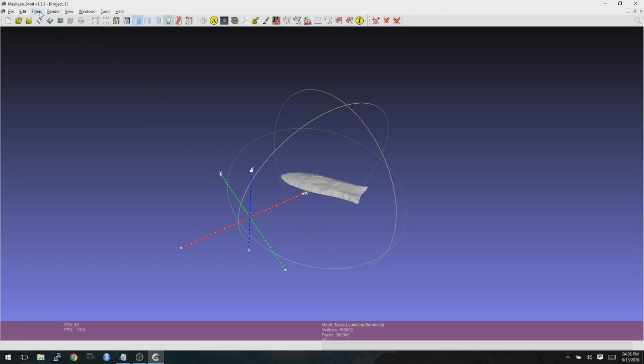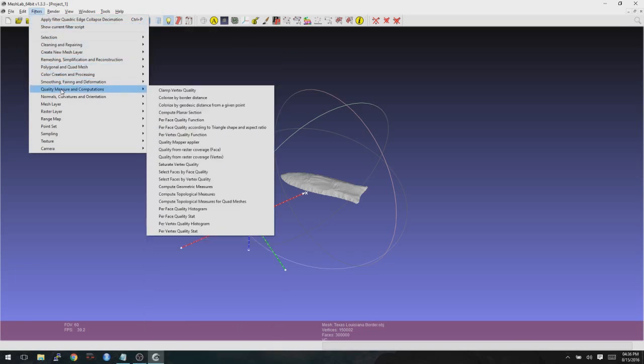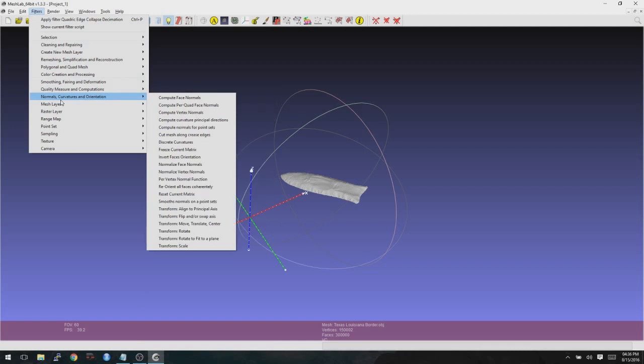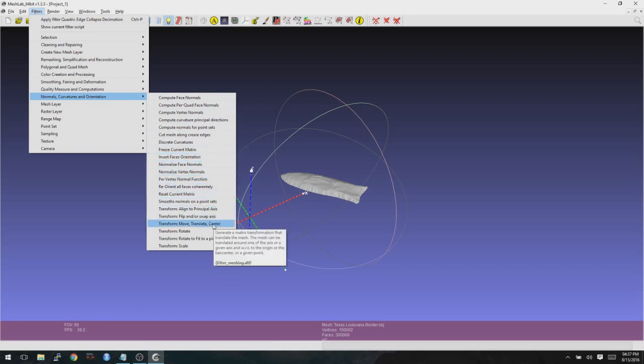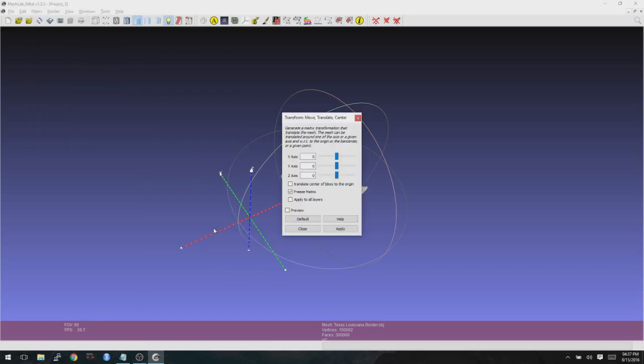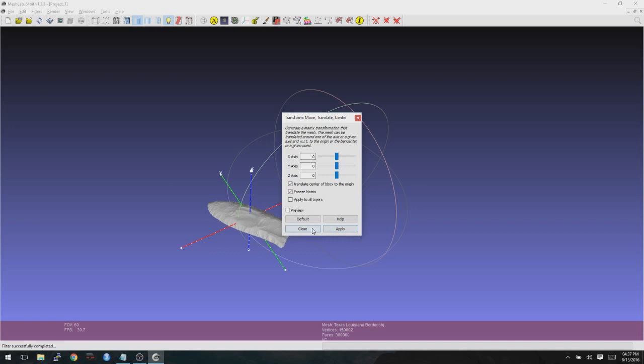So the center of the geometry to the origin of the bounding box. Now you can manually move it around. However, I found that the easiest way to do this is to go into the filters. And then from here, you go down to normals, curvatures, and orientation. And then go down to move, translate, and center. Here, all you have to do is put a checkbox next to translate center of B-box to the origin. And then click on apply. And close.